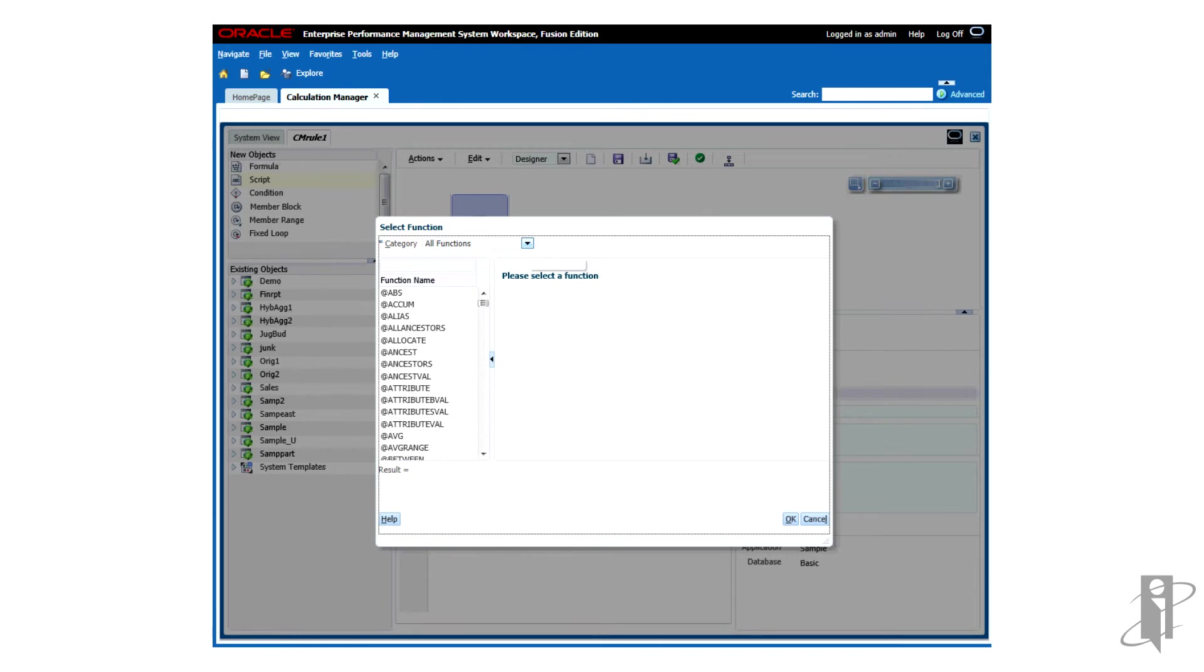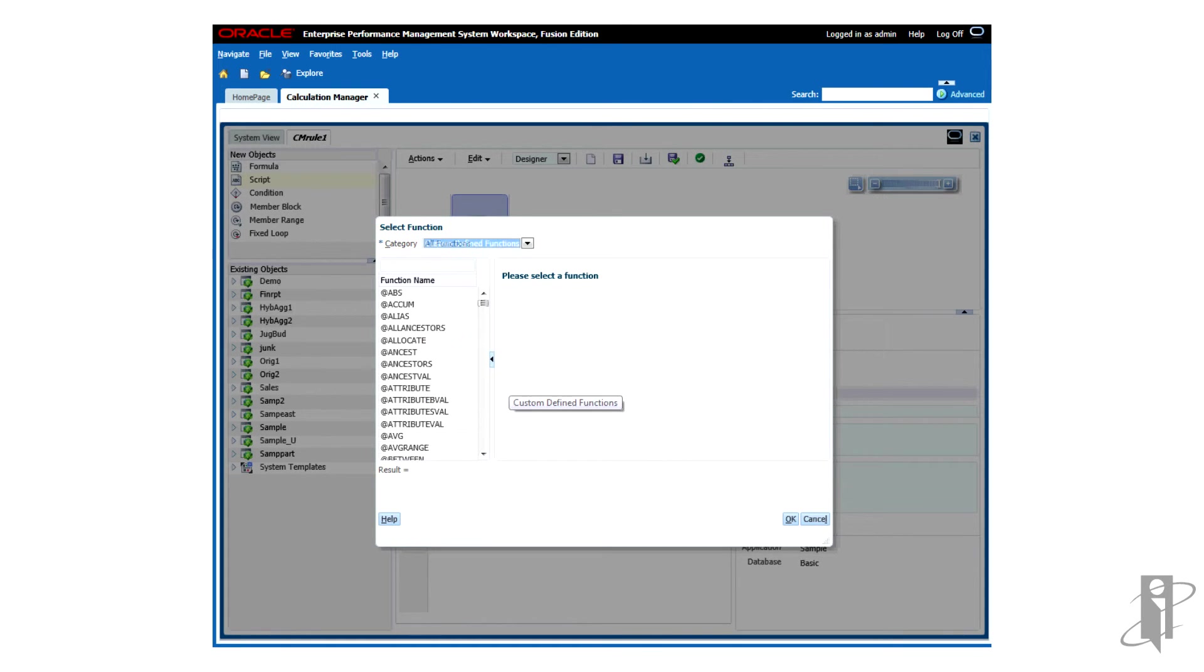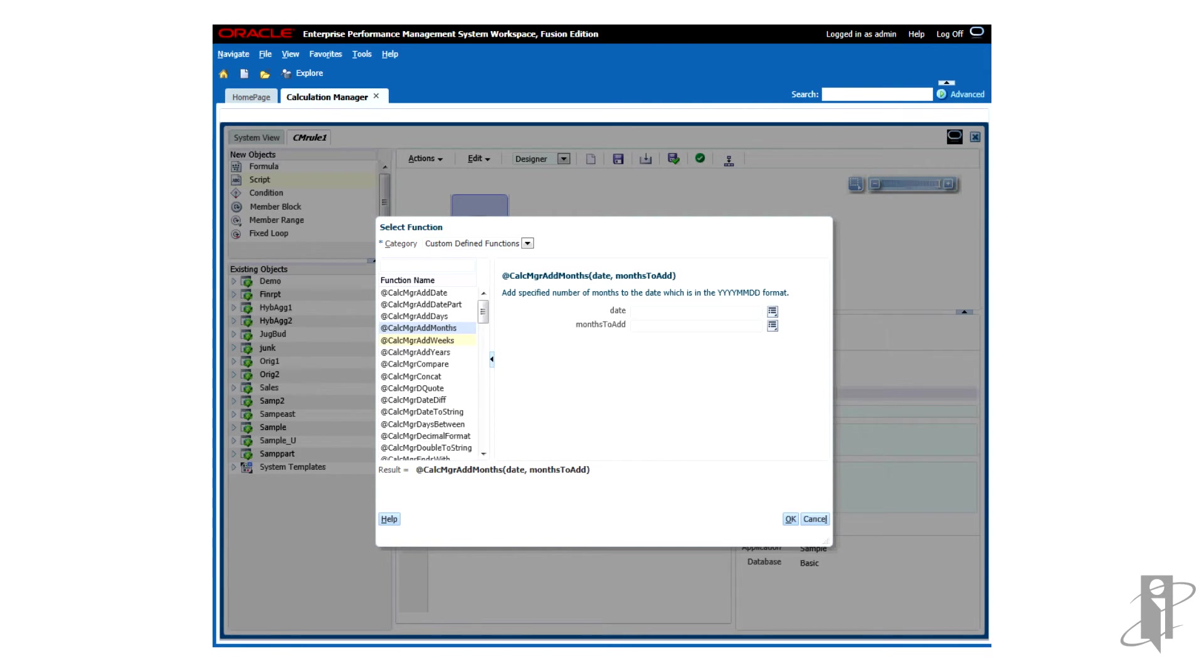And we see that the category selected is all functions. We'll use this drop-down box and select our custom-defined functions. And now we can see all the various CalcManager functions that are available. If we click on the CalcManager function, we can see that it gives us an explanation of what the function does and gives us boxes to enter in the parameters for the function.